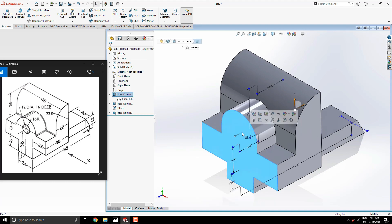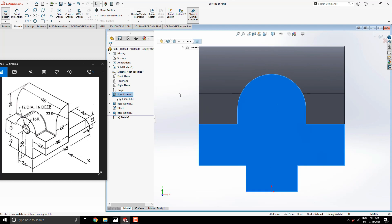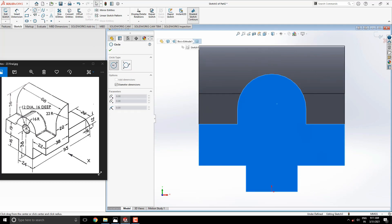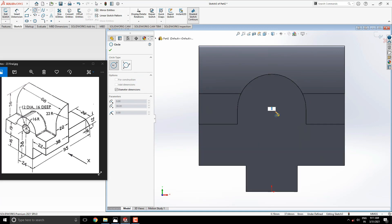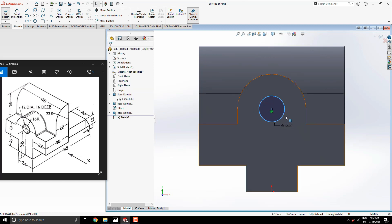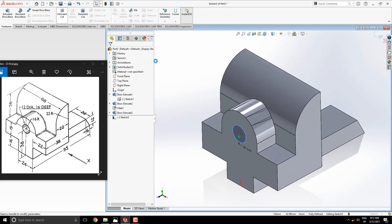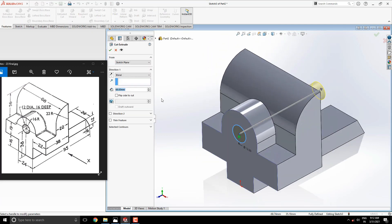Select this face for the sketch. Draw a circle with the same center point, 12 millimeters diameter. Select the extruded cut tool and cut this with the blind option up to 16 millimeters deep.